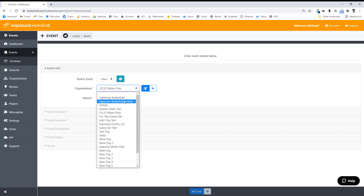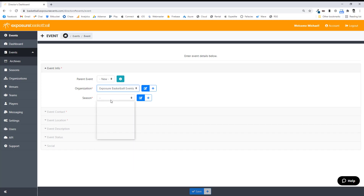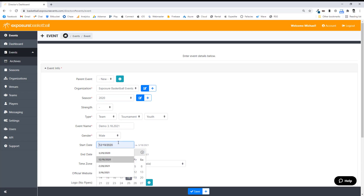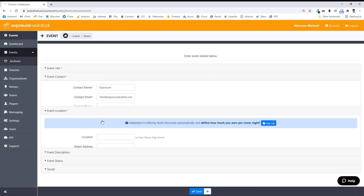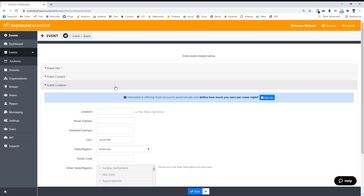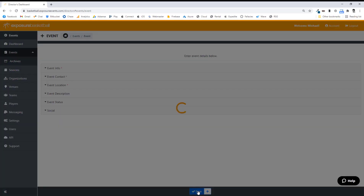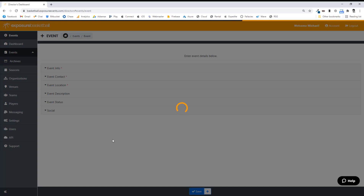I'm going to go ahead and fill out my information about my event. I'm going to go ahead and hit Save now. This event is now in our directory.